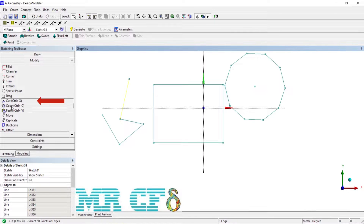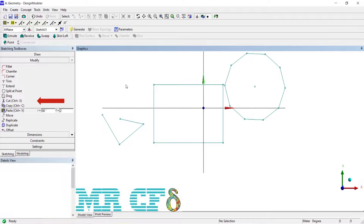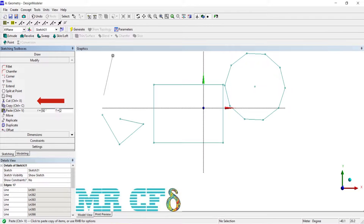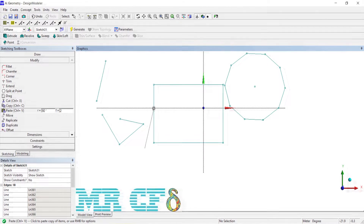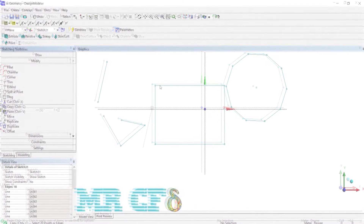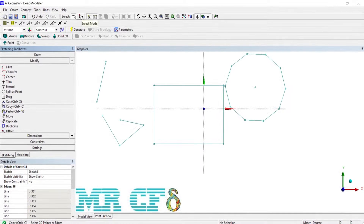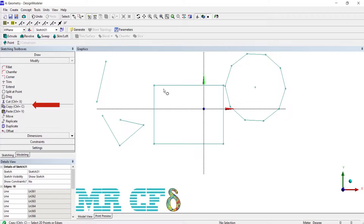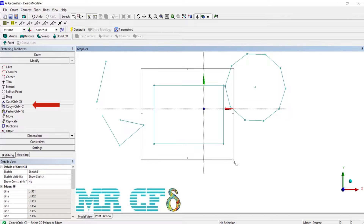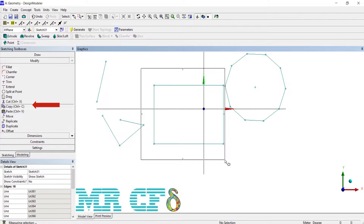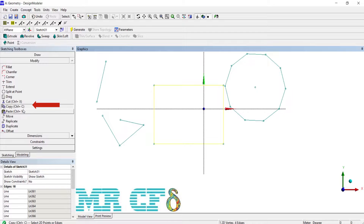With the Cut tool you can cut the sketch and then paste it where you want. With the Copy tool you can make copies from the current sketch.